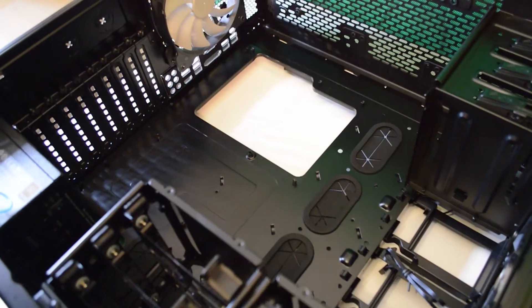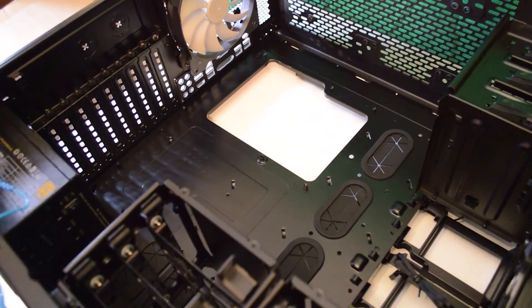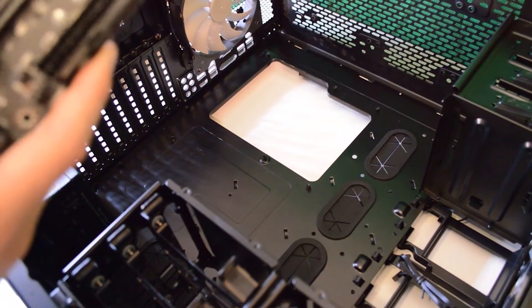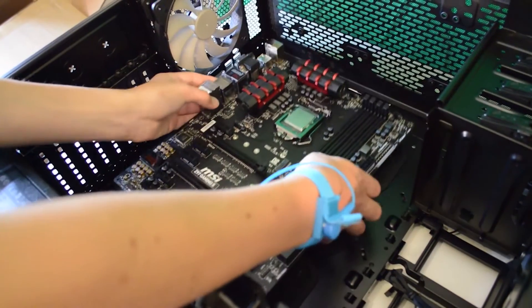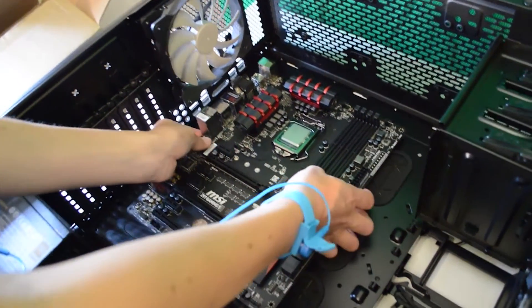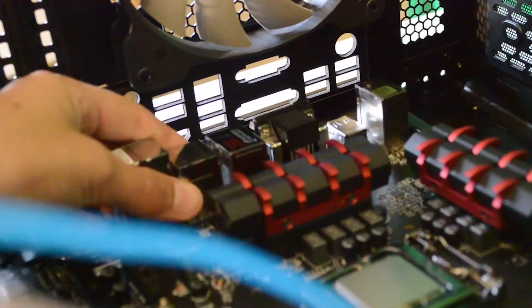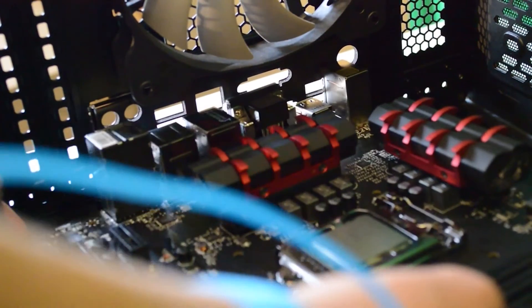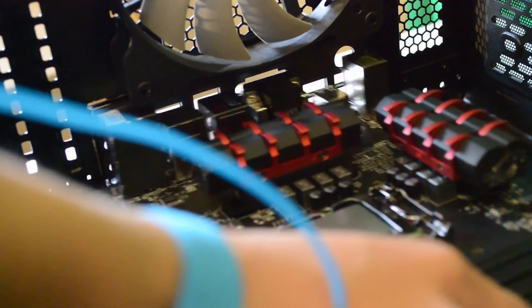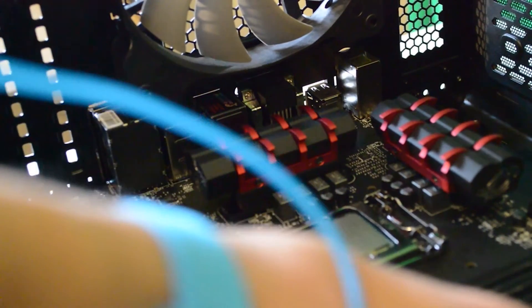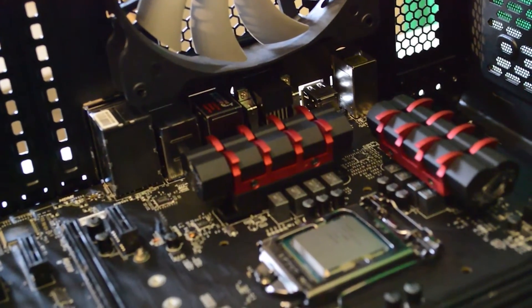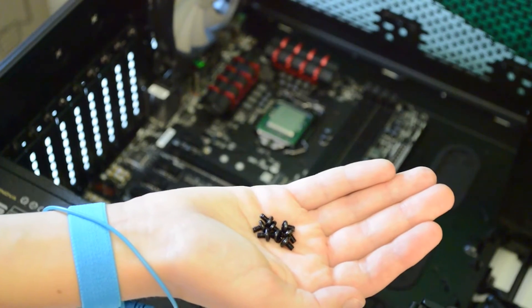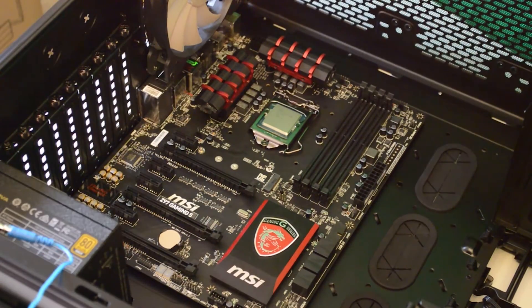Now we need to install the motherboard in our case. Some cases will have the motherboard standoffs pre-installed. If not, find your case standoffs and screw them into the holes which match your motherboard size. Then lower your motherboard into the case, align the IO with the IO shield. Then screw in the standoff screws into the screw holes on your motherboard. There should be 9 screws in total for an ATX motherboard or less for a smaller size.